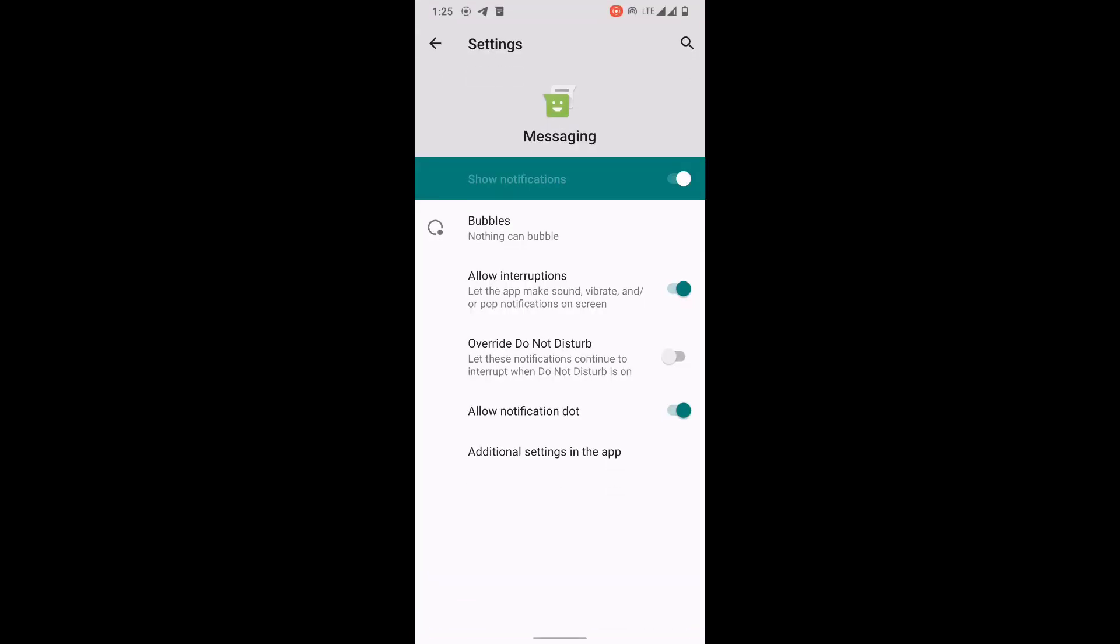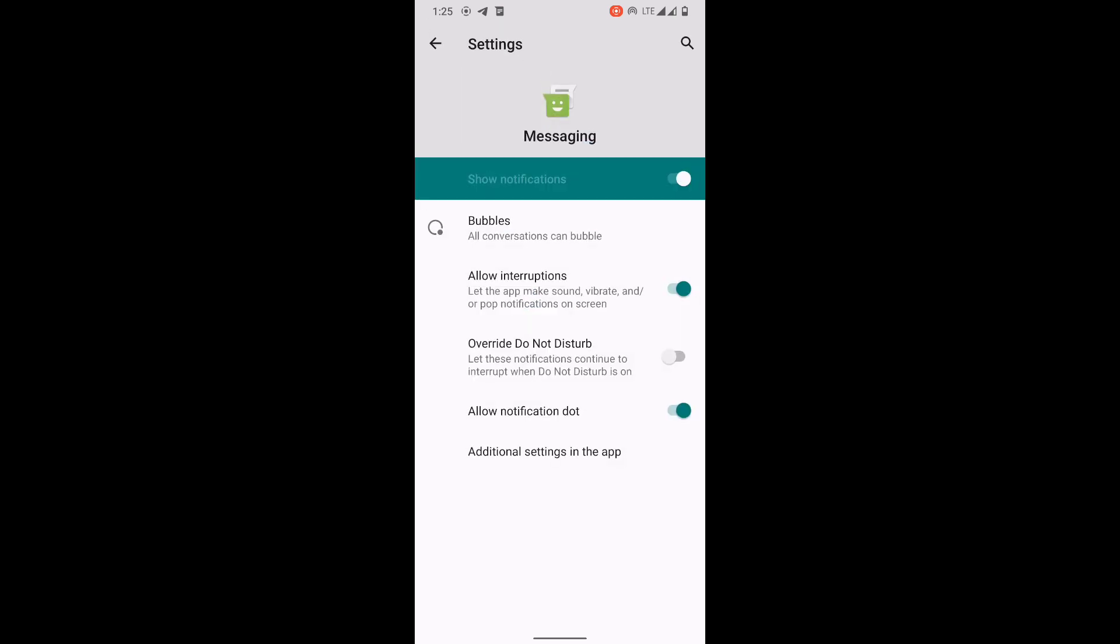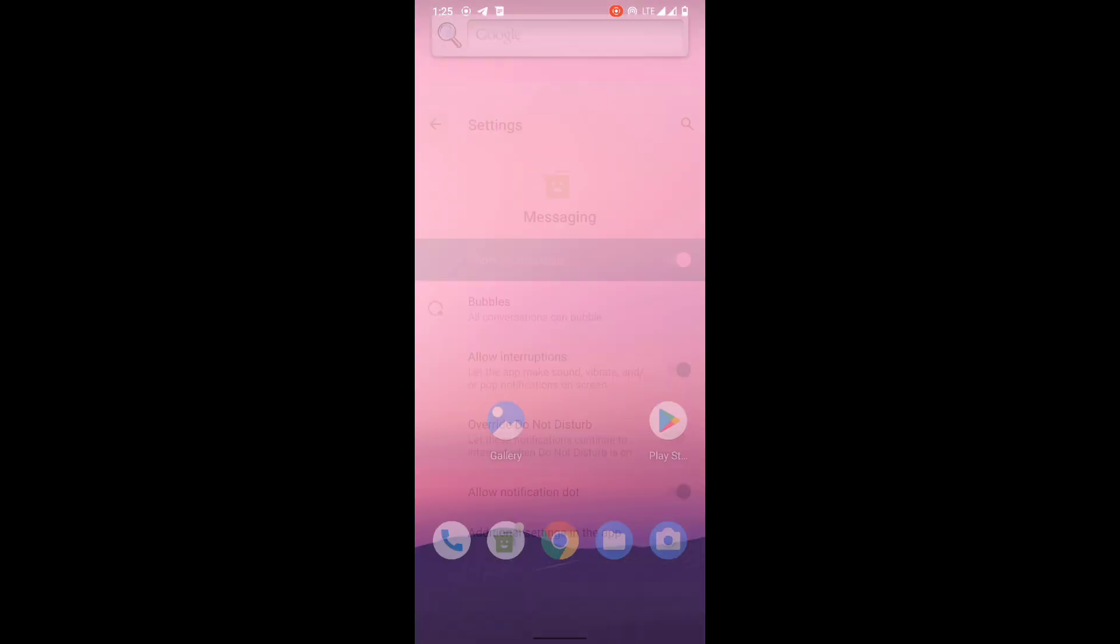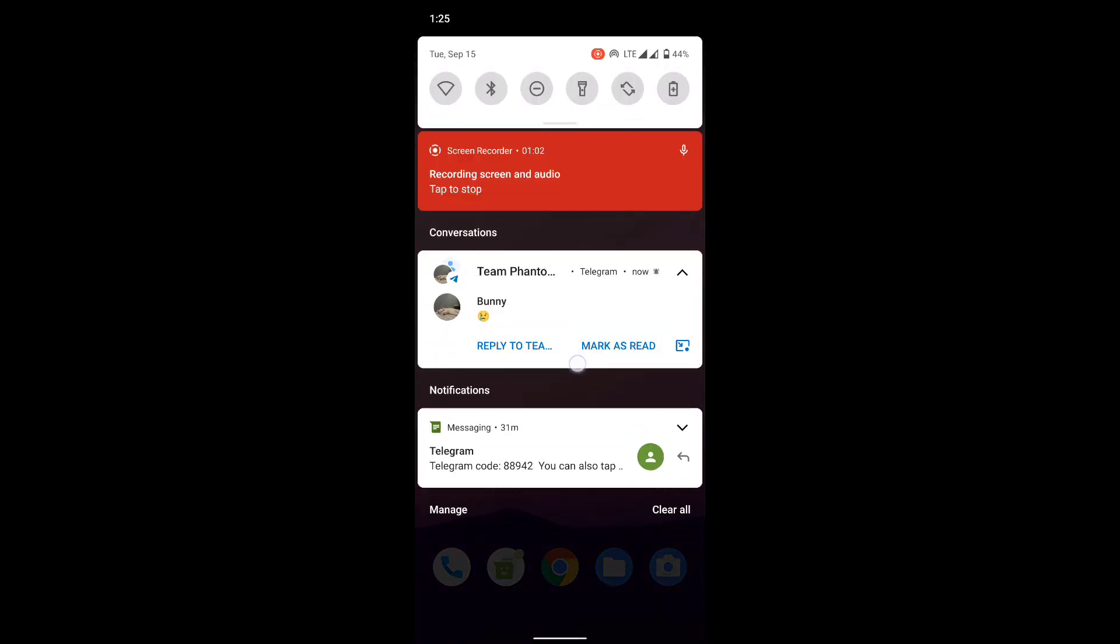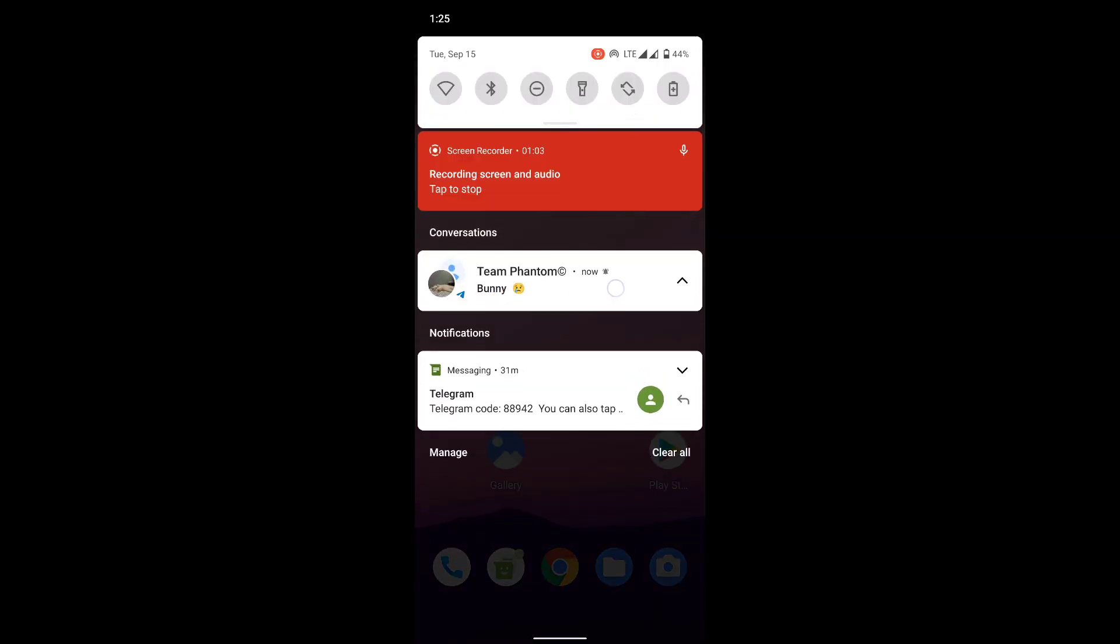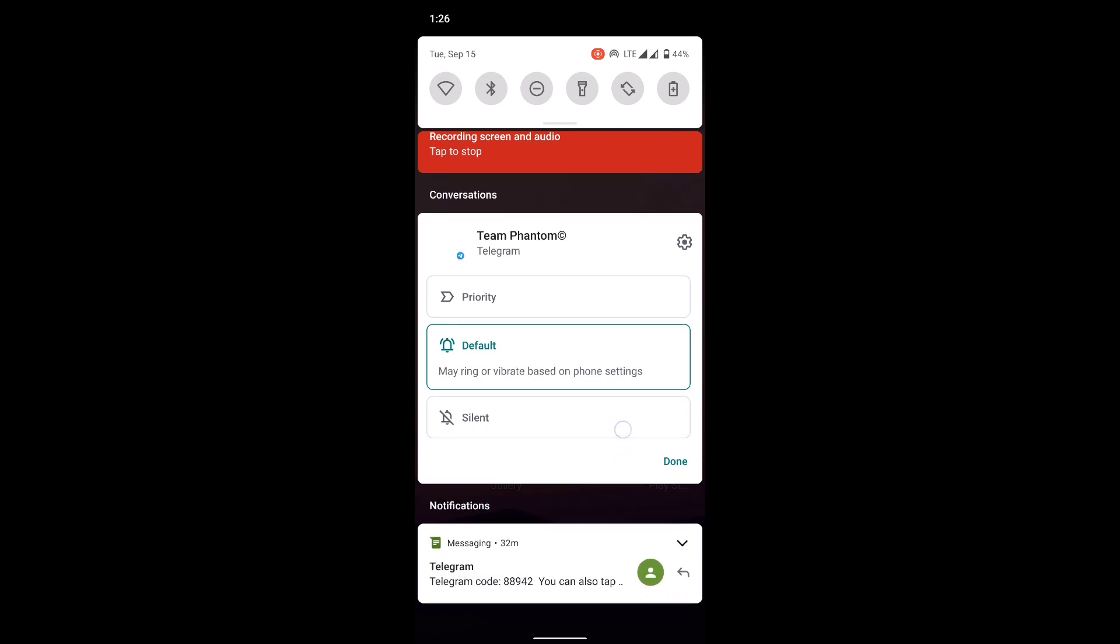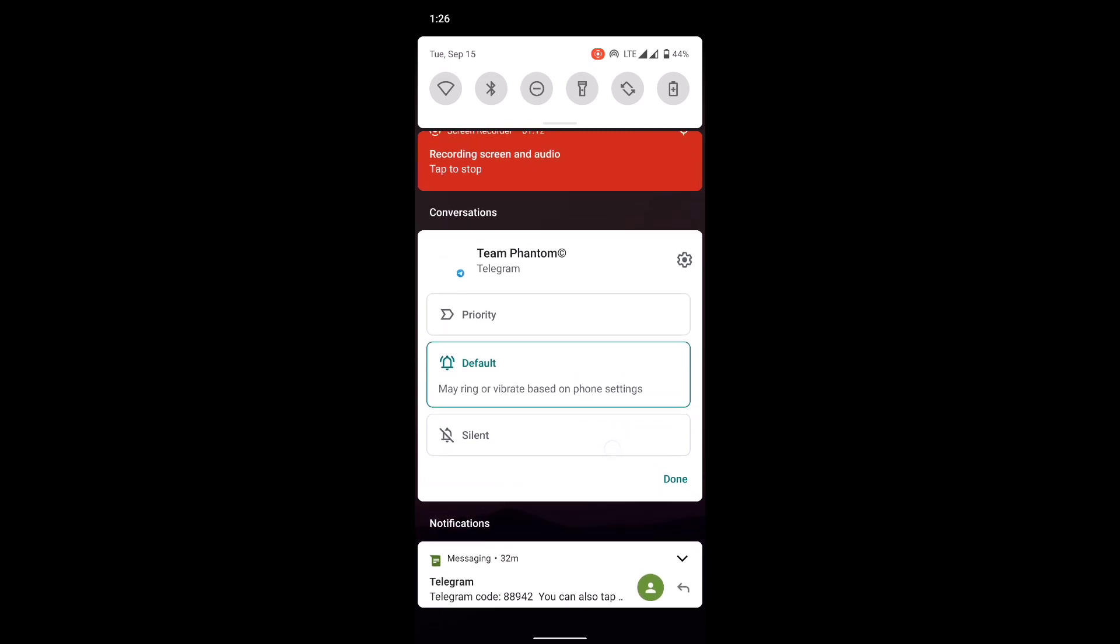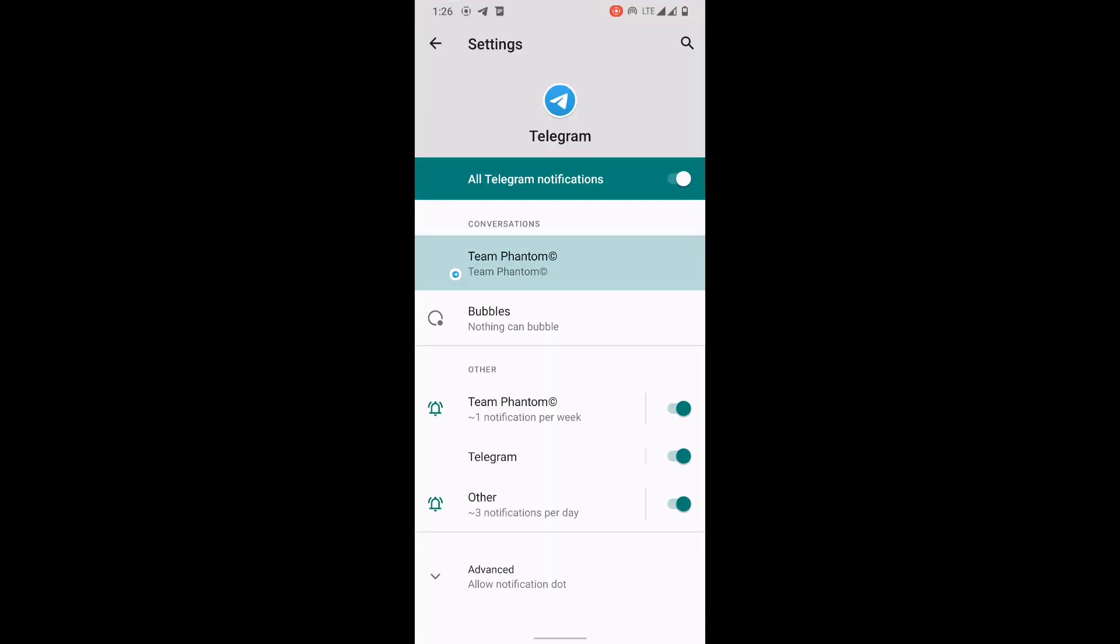We're going to move into the notification settings. For each application, you can actually allow Bubble. It's also available in third party apps that support it. Mind you that the default Android open source messaging does not support Bubble, so you have to use Google messaging. I'm going to select Team Phantom, a wonderful set of people working very hard for all of us.